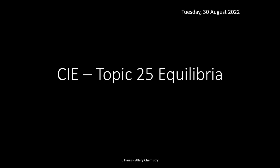Hello, my name is Chris Harris and I'm from Alleric Chemistry. Welcome to this video on Equilibria. This is topic 25 for the CIE — the Cambridge International's specification. If you are studying the Cambridge International's syllabus or qualification, this is the perfect place to get your targeted revision material. I have the full range of year one and year two videos for the CIE specification, all on the Alleric Chemistry YouTube channel.